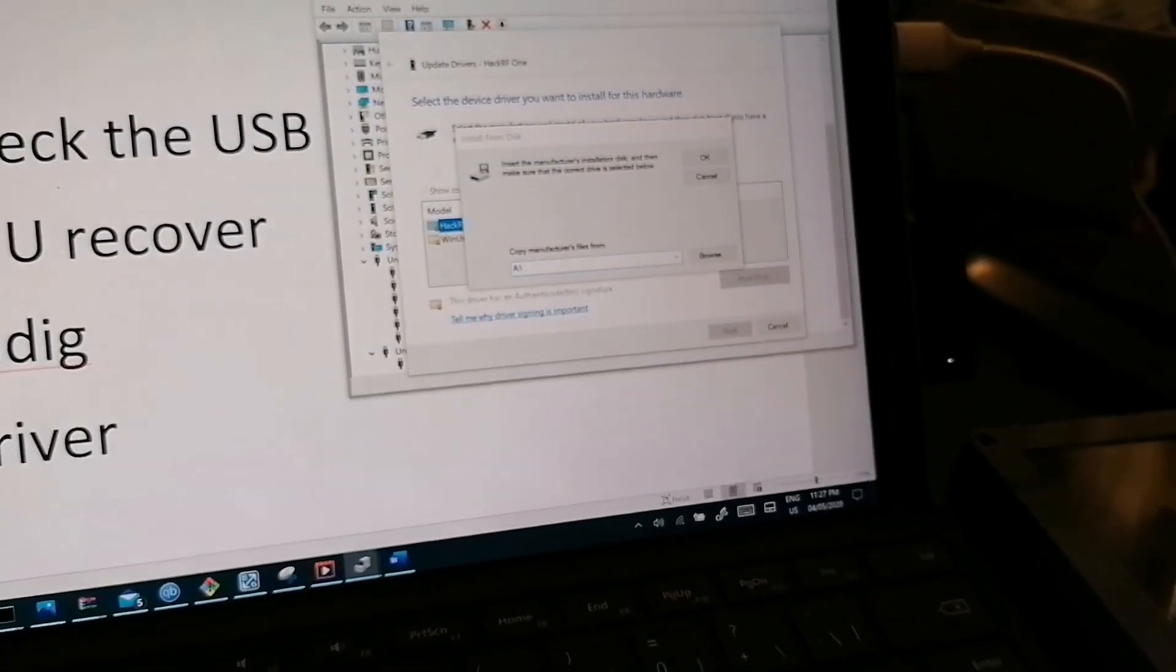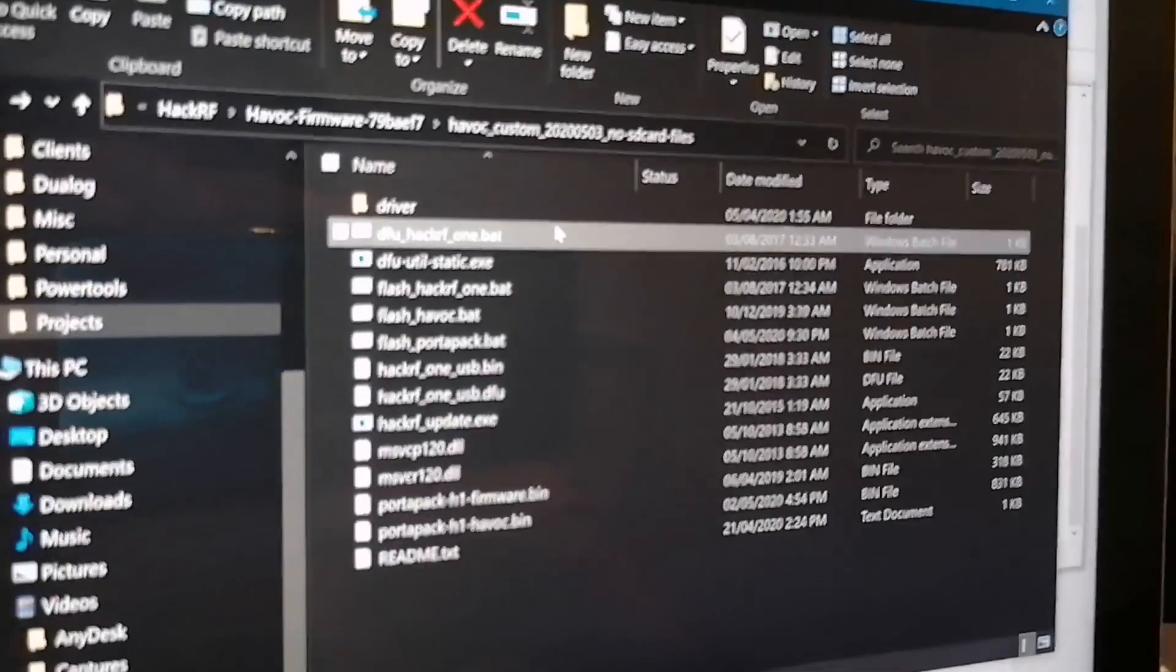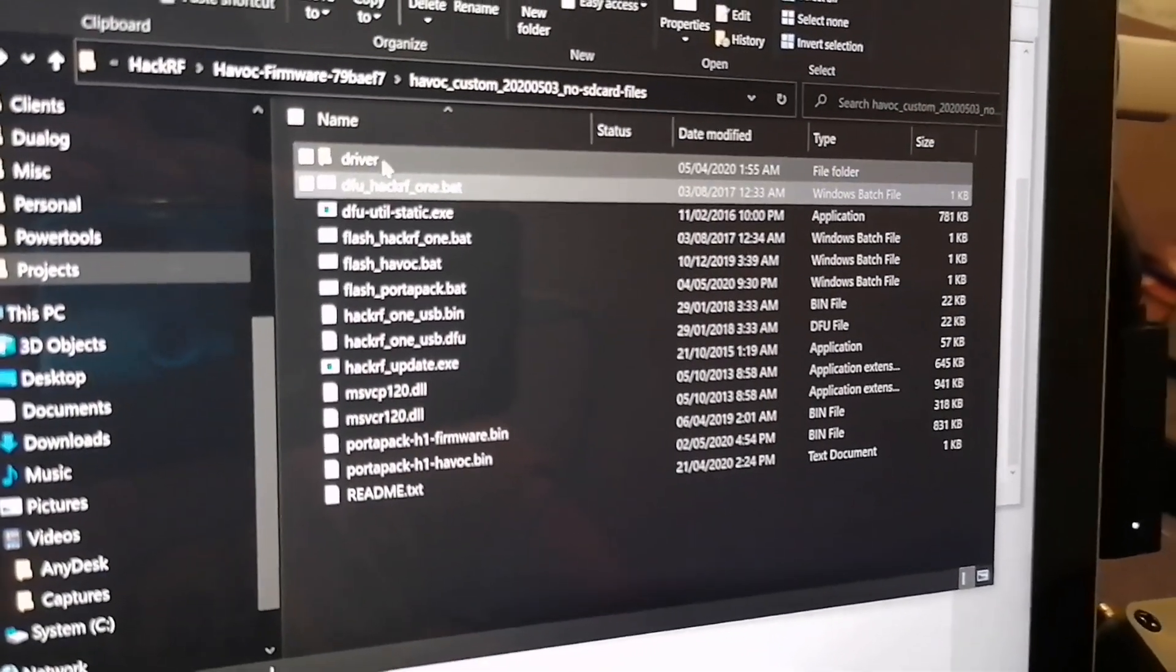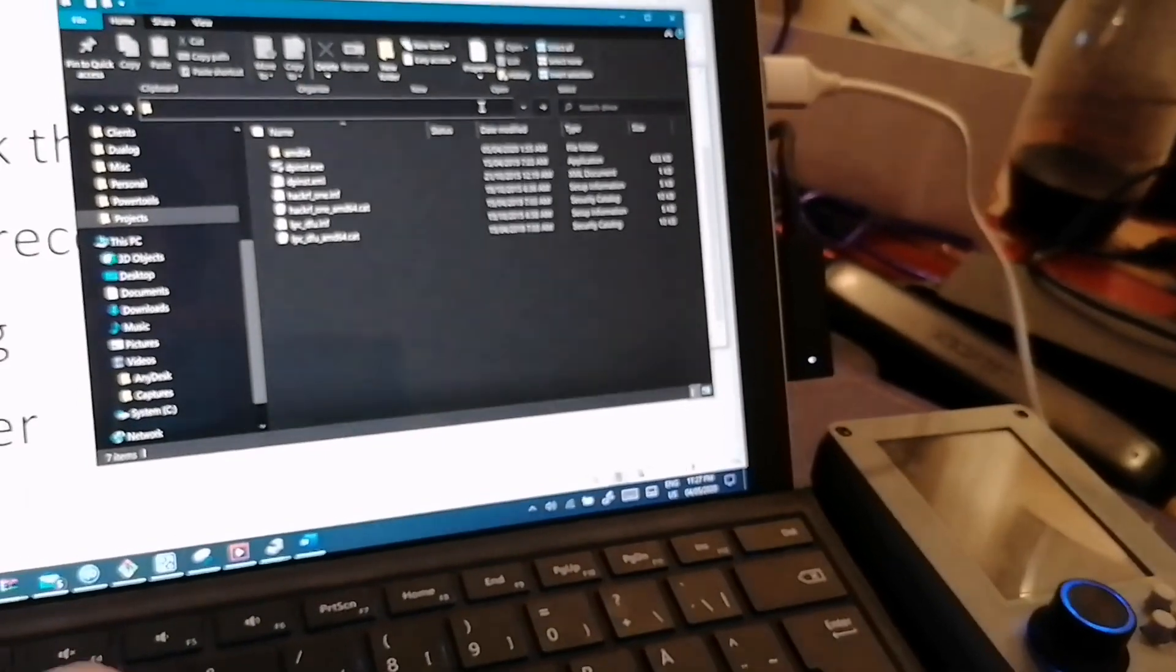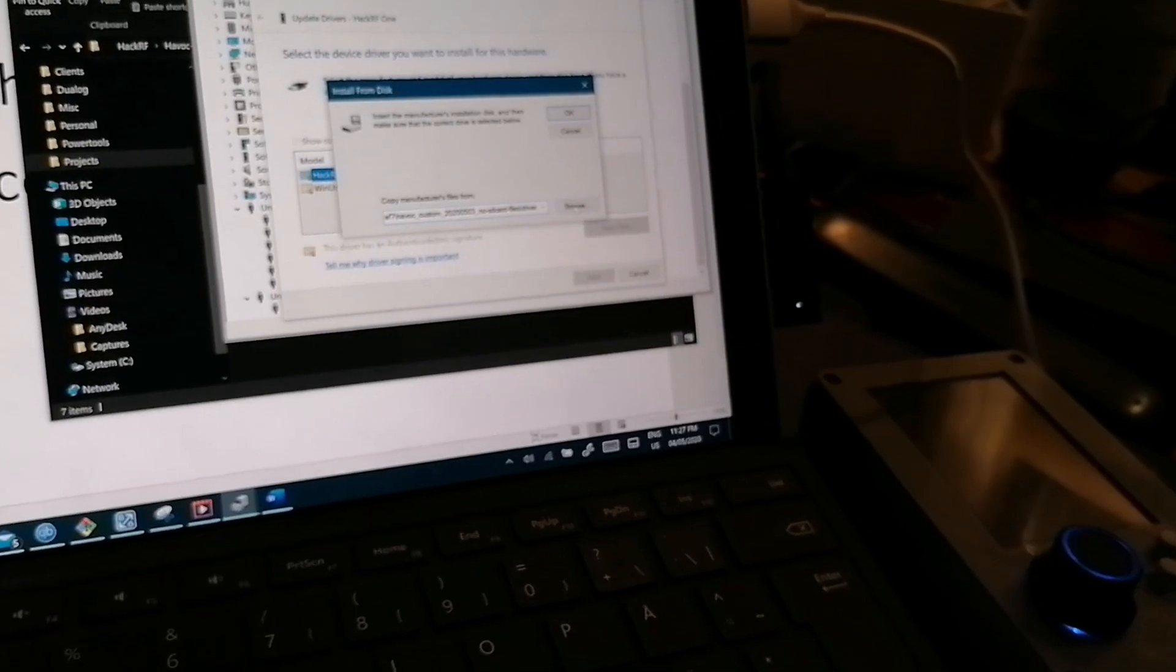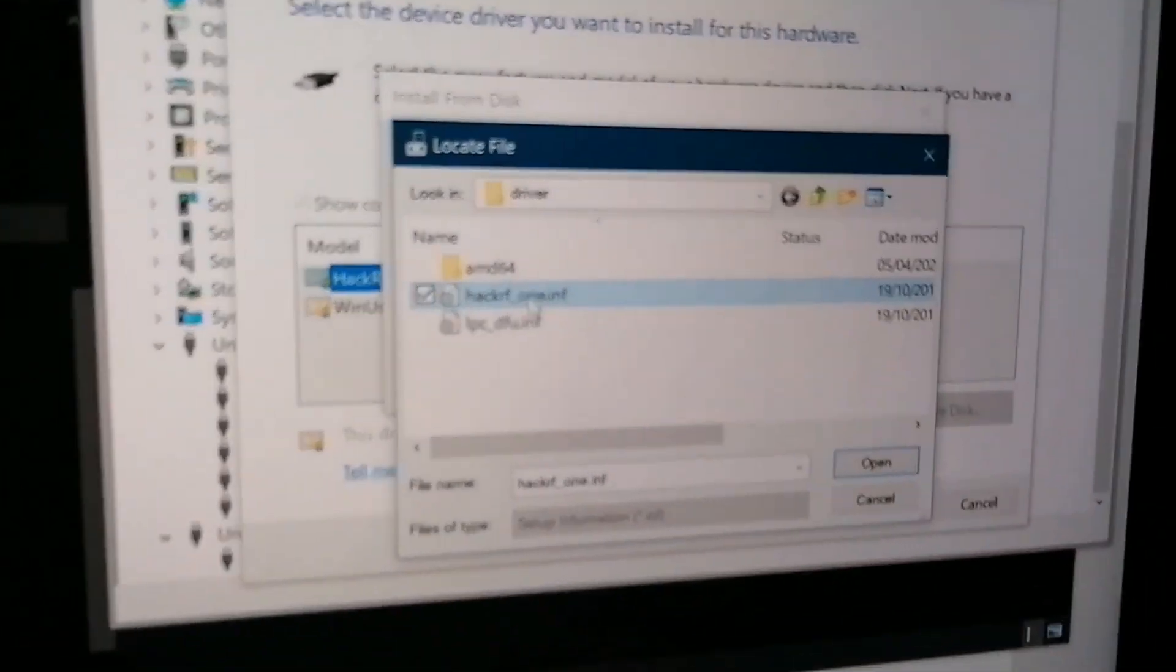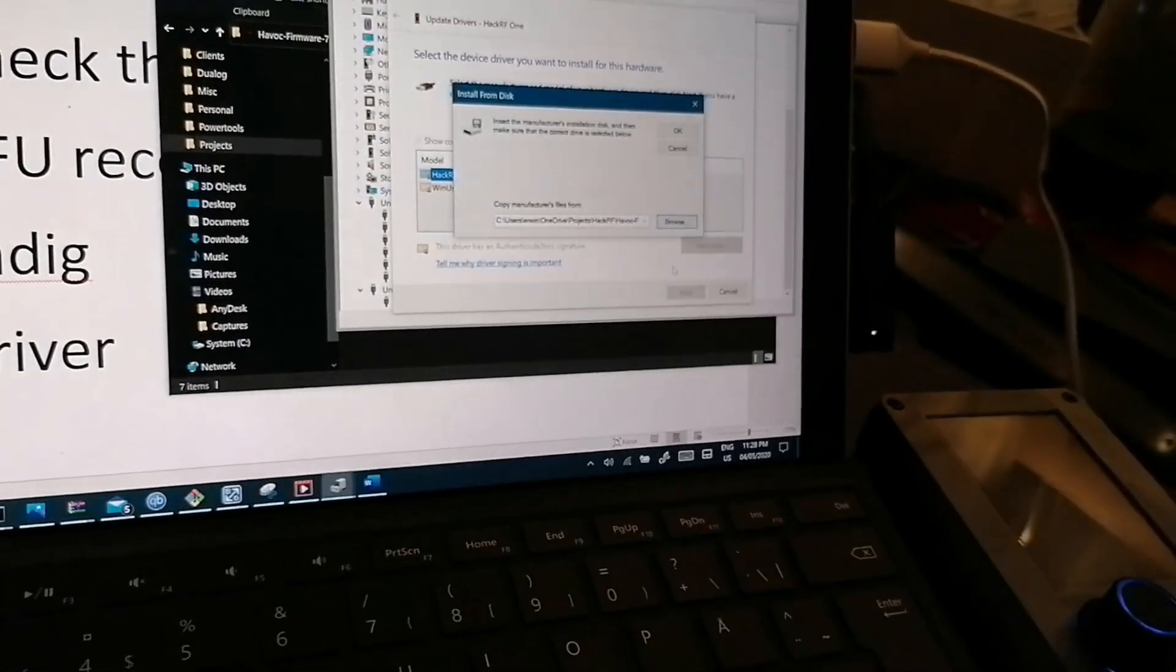And here you provide from the folder of no SD card files. There is a folder that says driver. So you copy that path to the driver installer here. You can also select the specific one here, HackRF One.